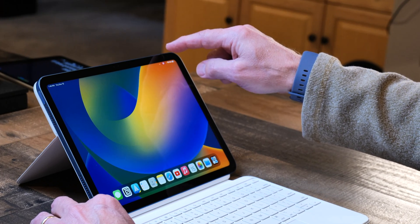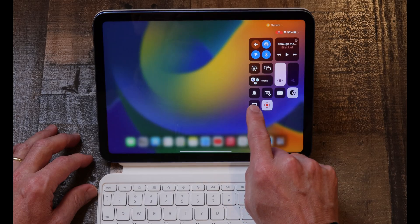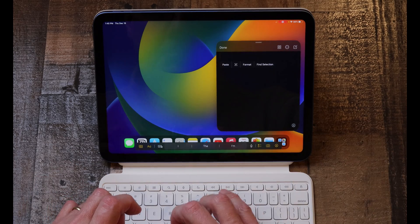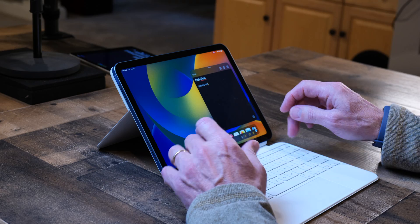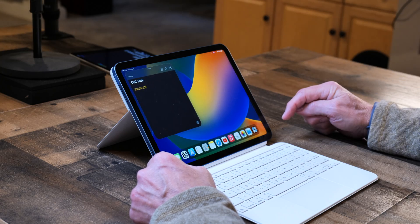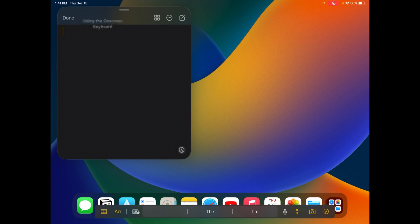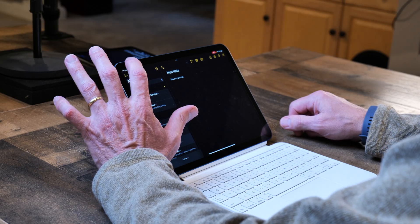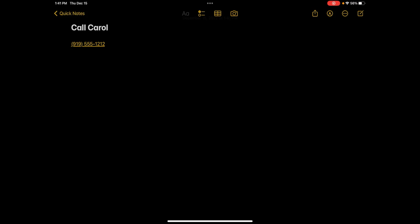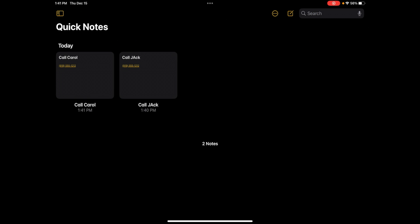Another way I capture information is using Quick Notes, which can be called up in a couple of different ways. One way is using Control Center — you can swipe down, and I have the Quick Note icon added there, and I can just tap on that. Suddenly I've got a new Quick Note. If I don't have a keyboard with me I can just swipe up on the corner and tap on new Quick Note. Then I click done and just like that I've captured a note.